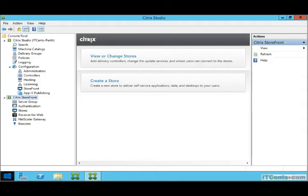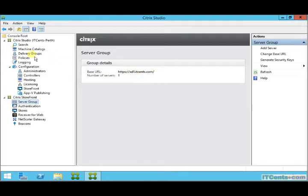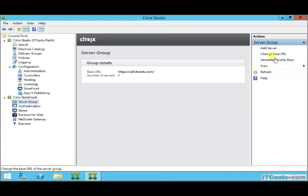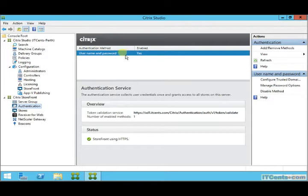If you recall, when we installed the certificate, we changed the base URL to HTTPS, which is a requirement. After installing the certificate, we went to change base URL and changed the URL to HTTPS so that our connection can be secure. Under authentication, I can change different authentication methods.